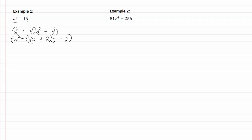Let's take a look at example two. So we have a fourth power, and we have minus, so that means we have a difference of squares.